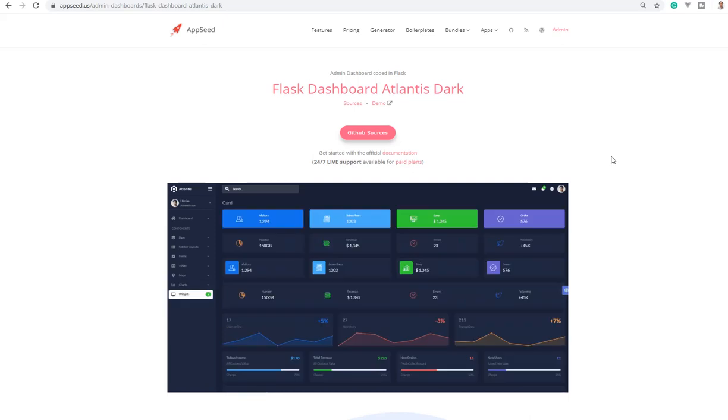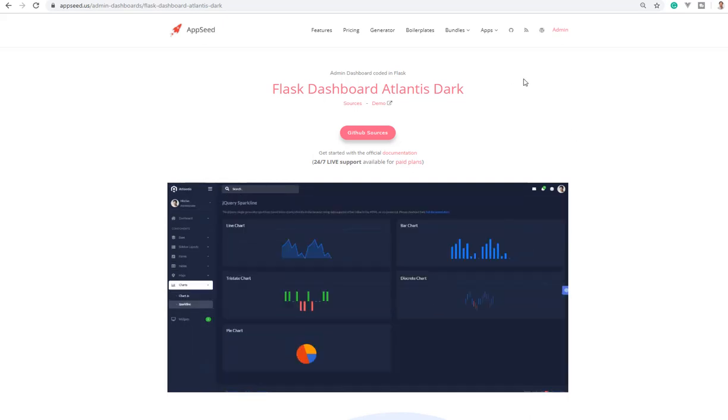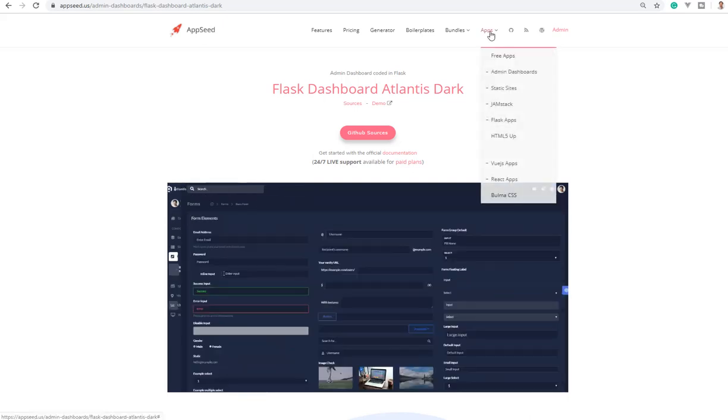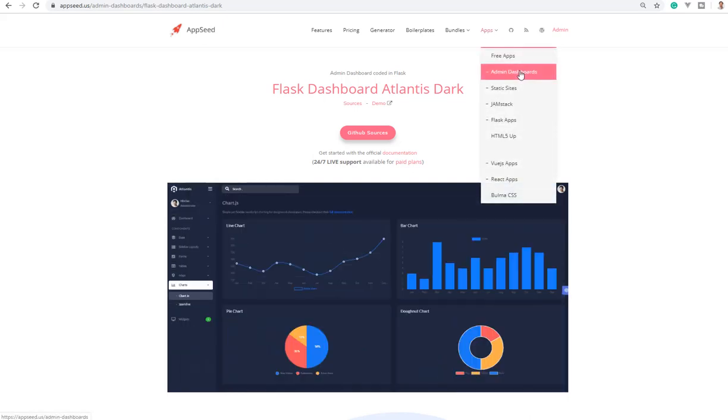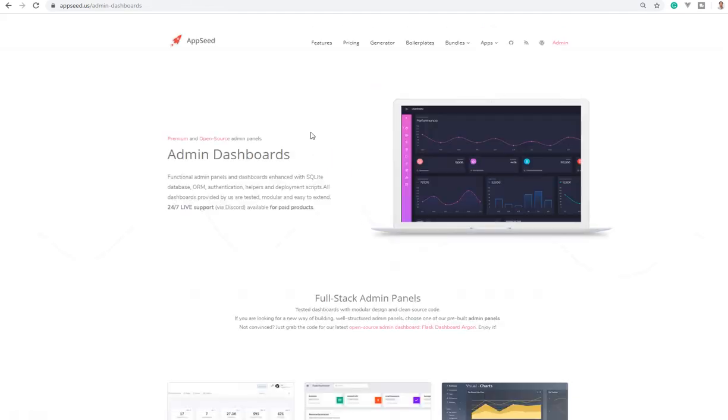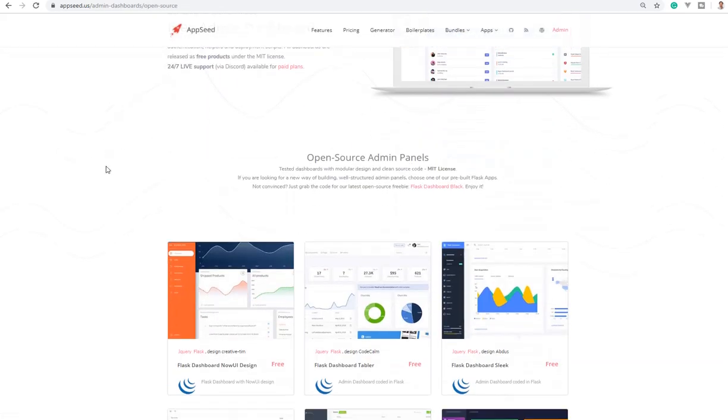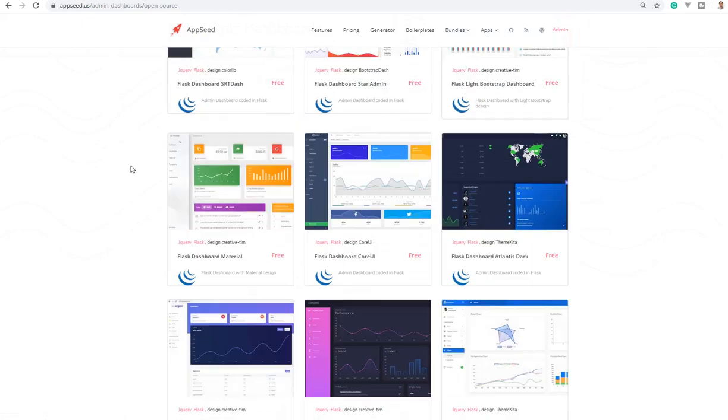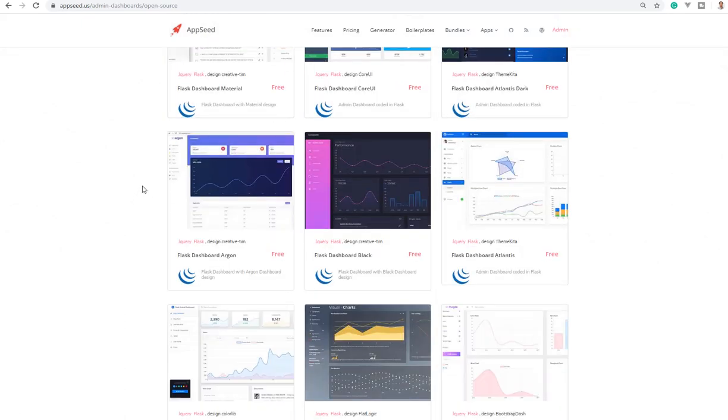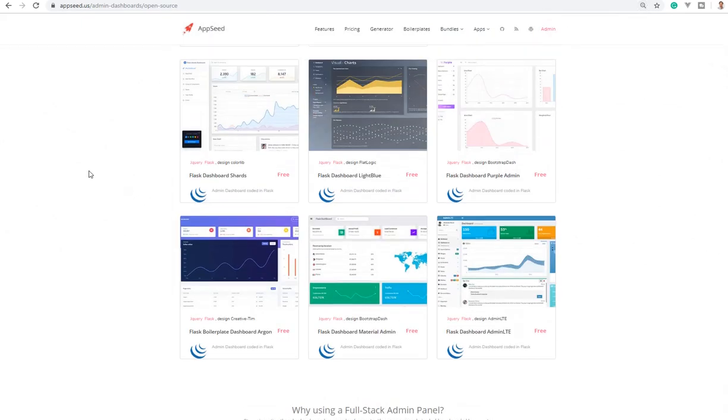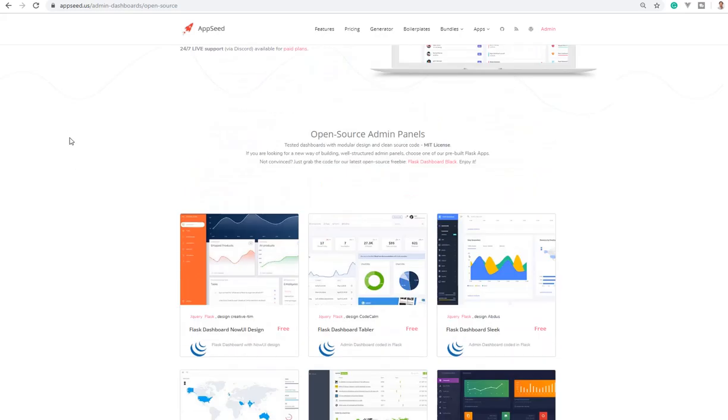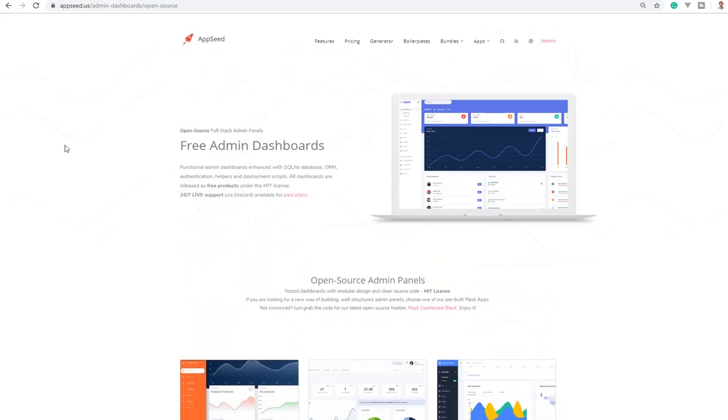So guys, thanks for watching. In case you want more admin dashboards, we have a dedicated section on our platform with more than 20 admin dashboards, all fully coded with database, authentication, and usable UI. Feel free to grab one and use it in your project. See you guys on the next video, thank you for watching, bye!